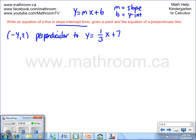We're going to need the slope in order to find the equation of the line. We have a point, (-4, 2), but we do have a line that's perpendicular to it. In the format y equals mx plus b, the coefficient m of x is the slope of that line. So we have the slope of the perpendicular line, which is m equals 1/3. This is the slope of the line that's perpendicular — it creates a right angle with the one we're trying to find.